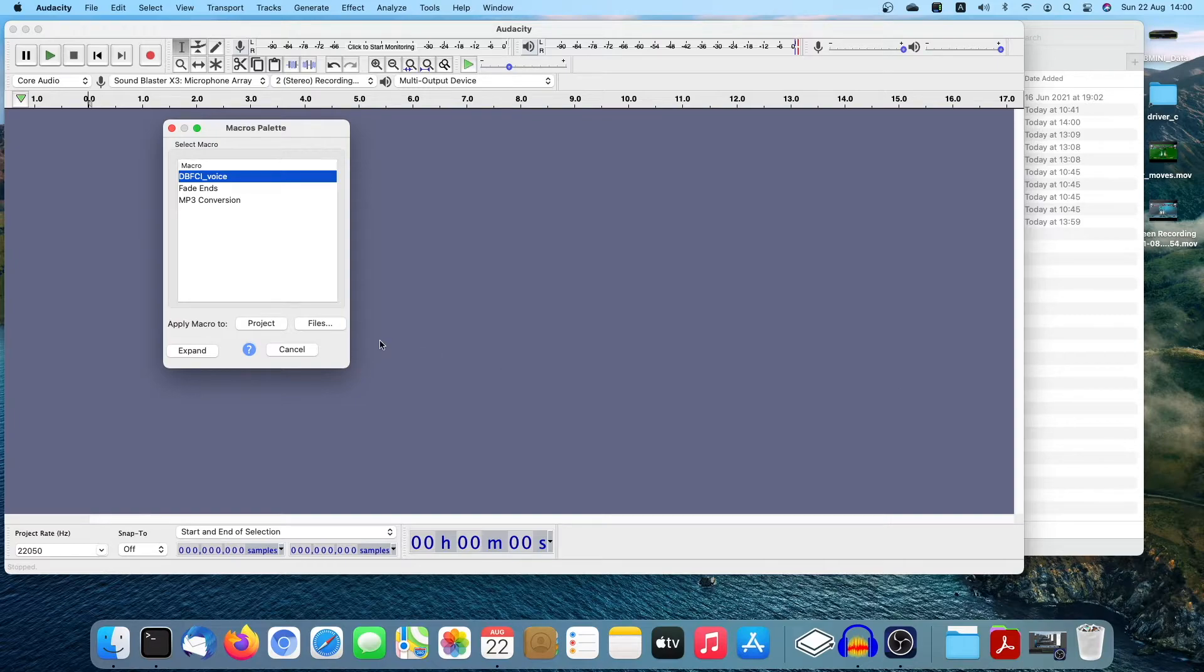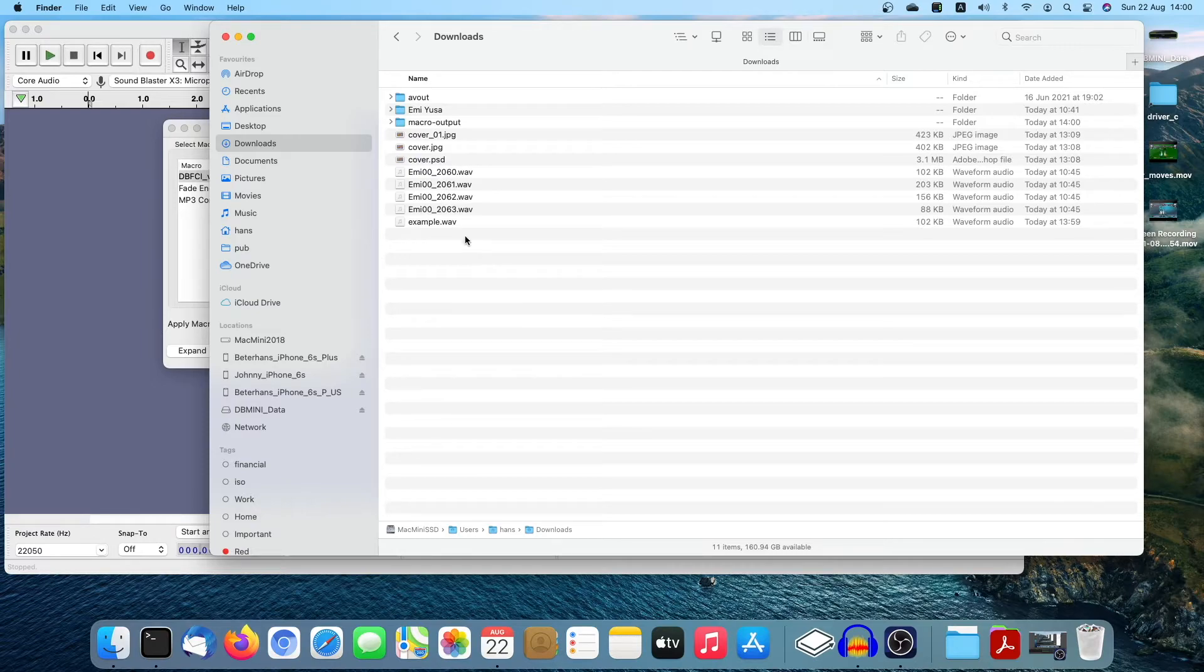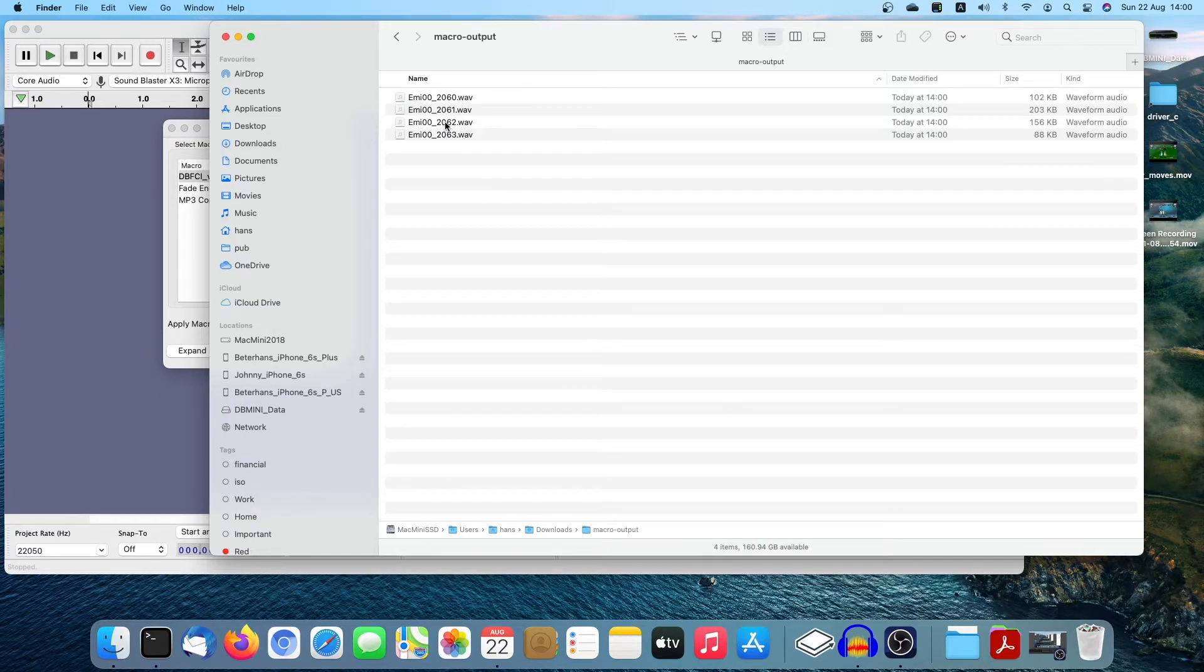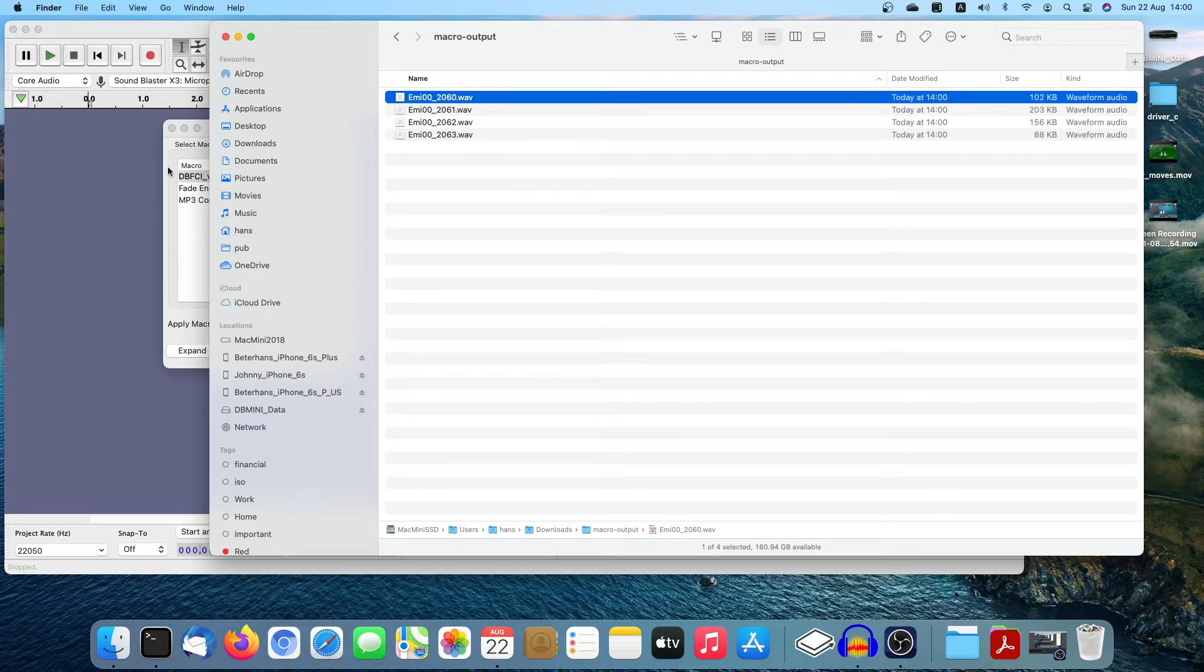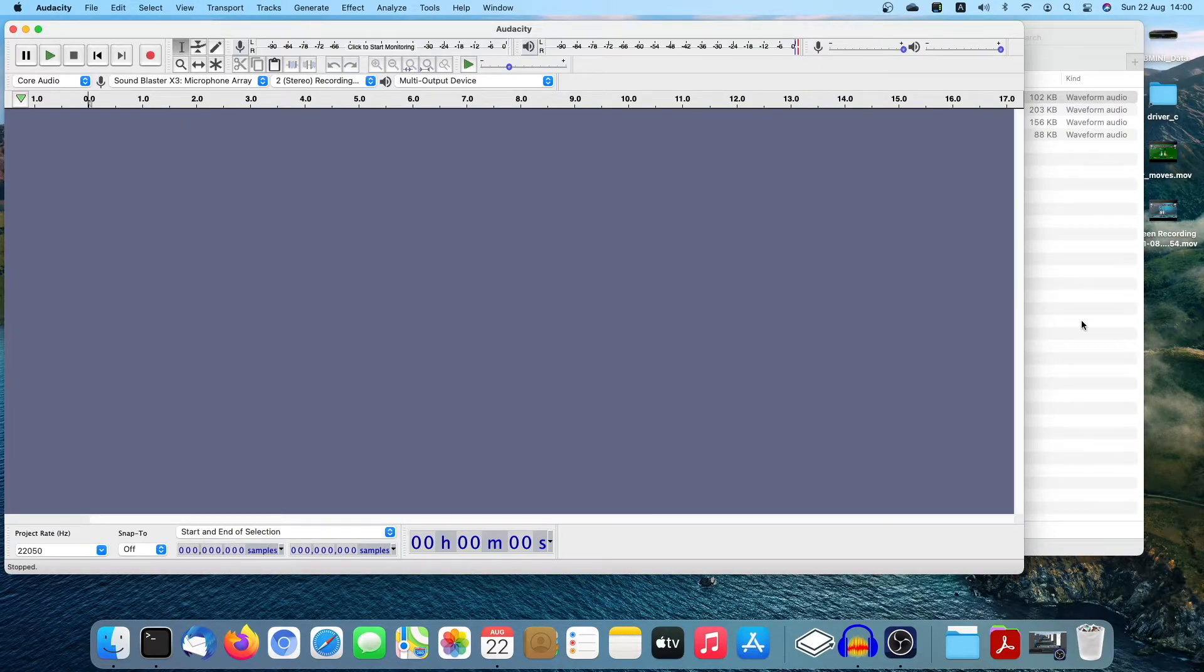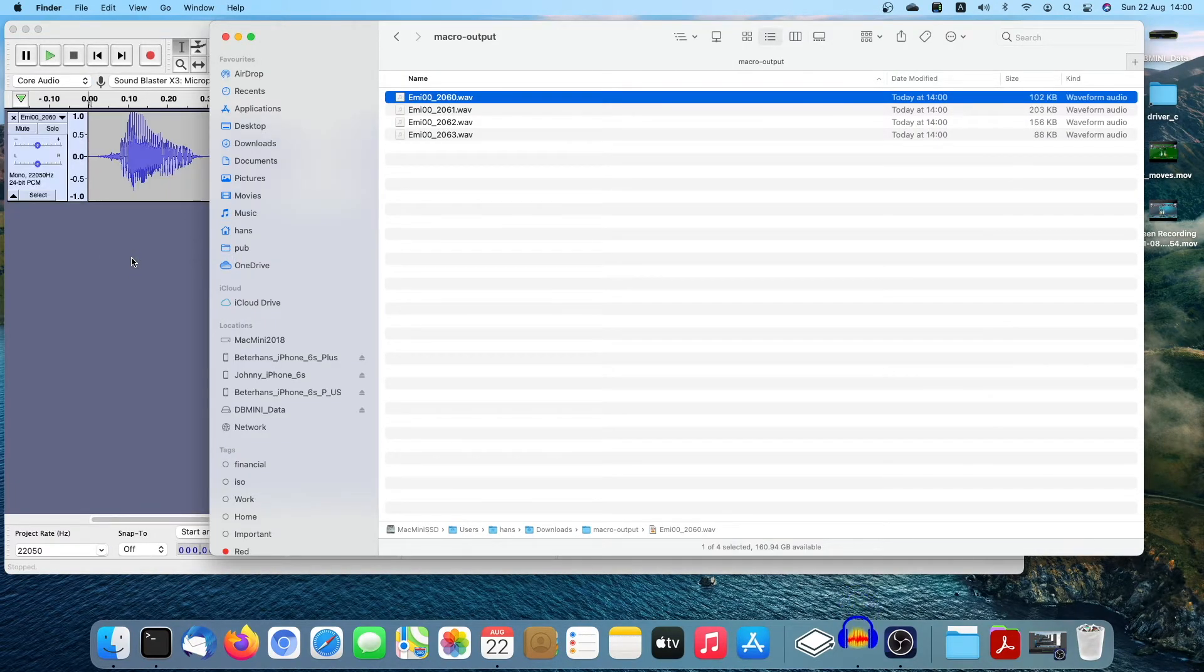So under this Mac version, it will create a macro output folder. Right, here it is. Let's have a look. And this is what is done.